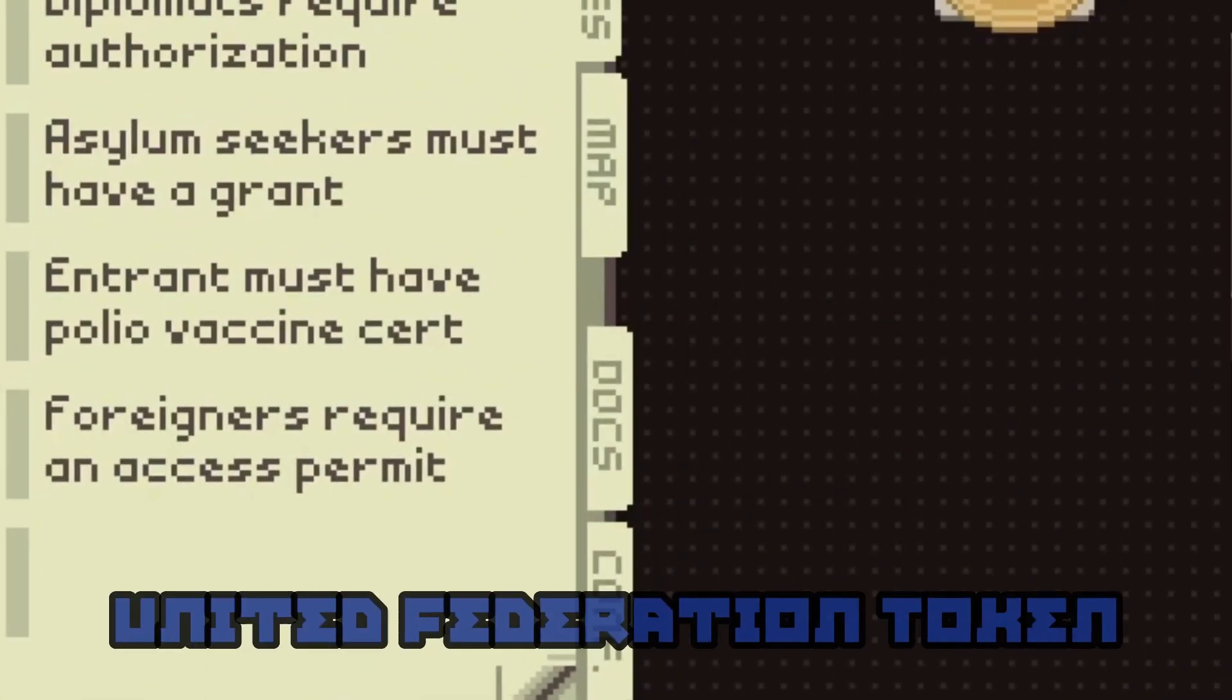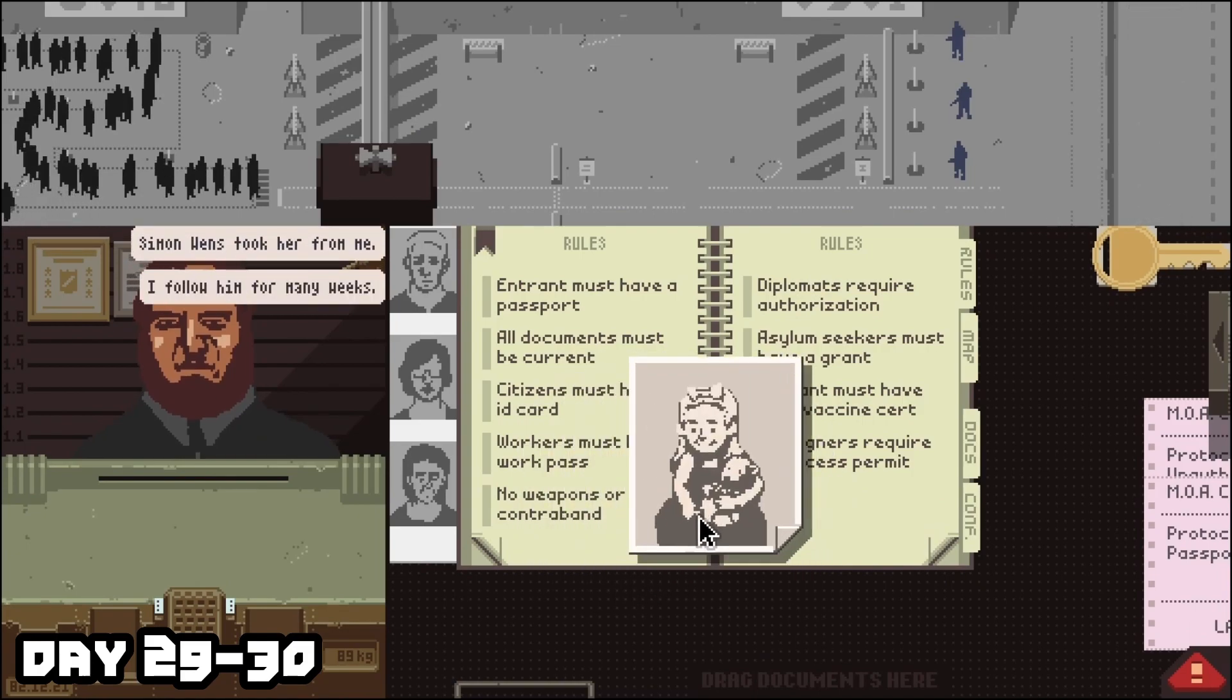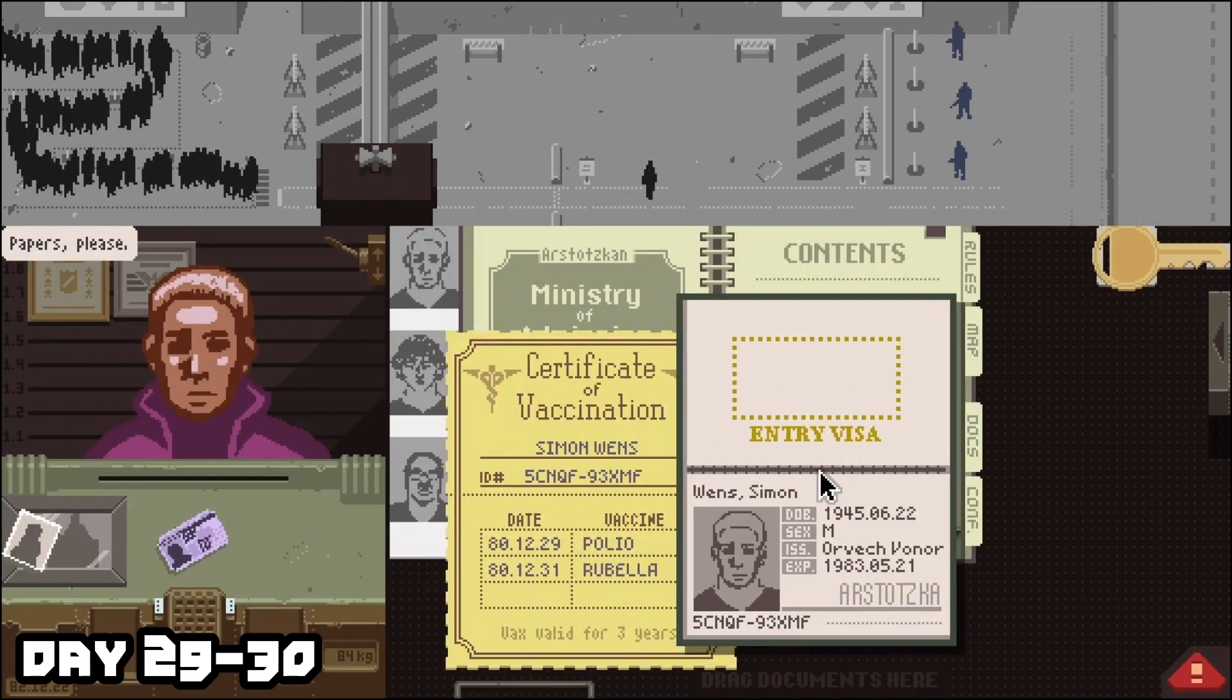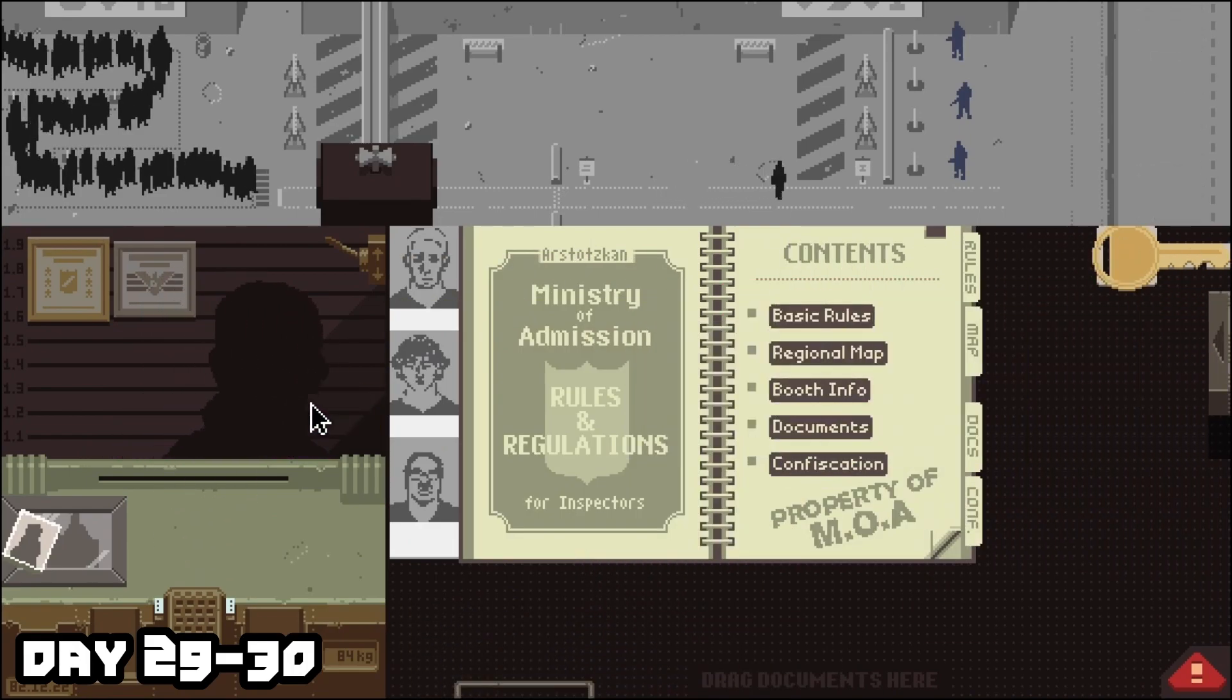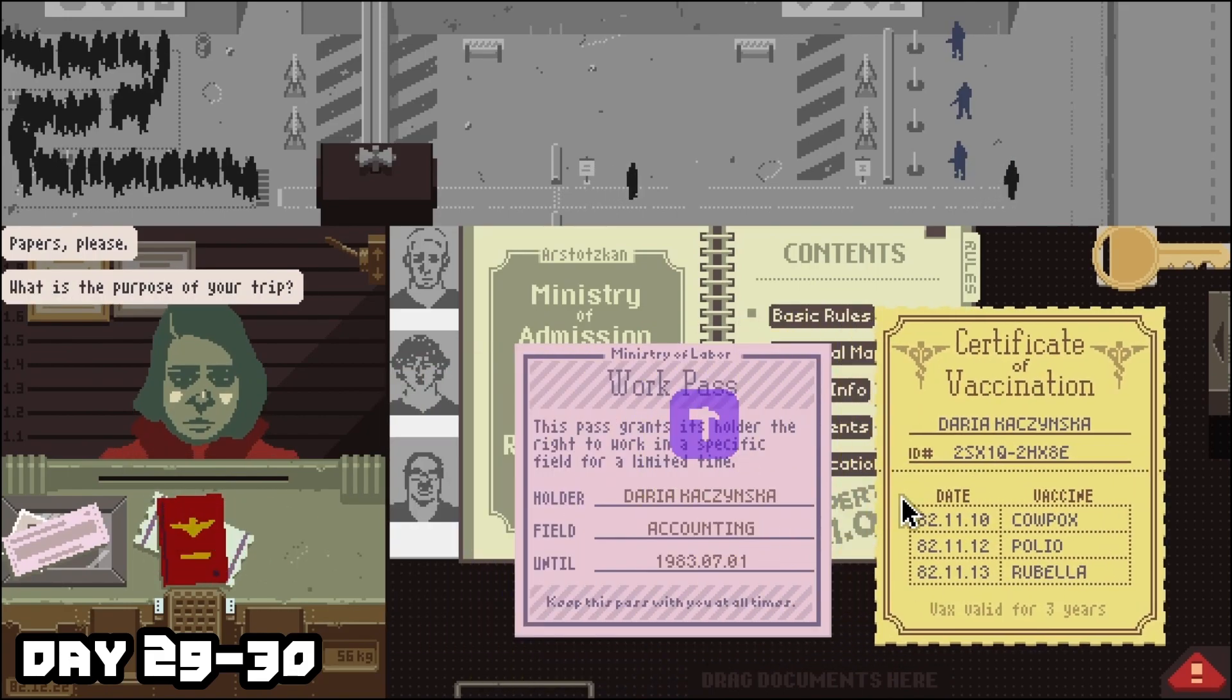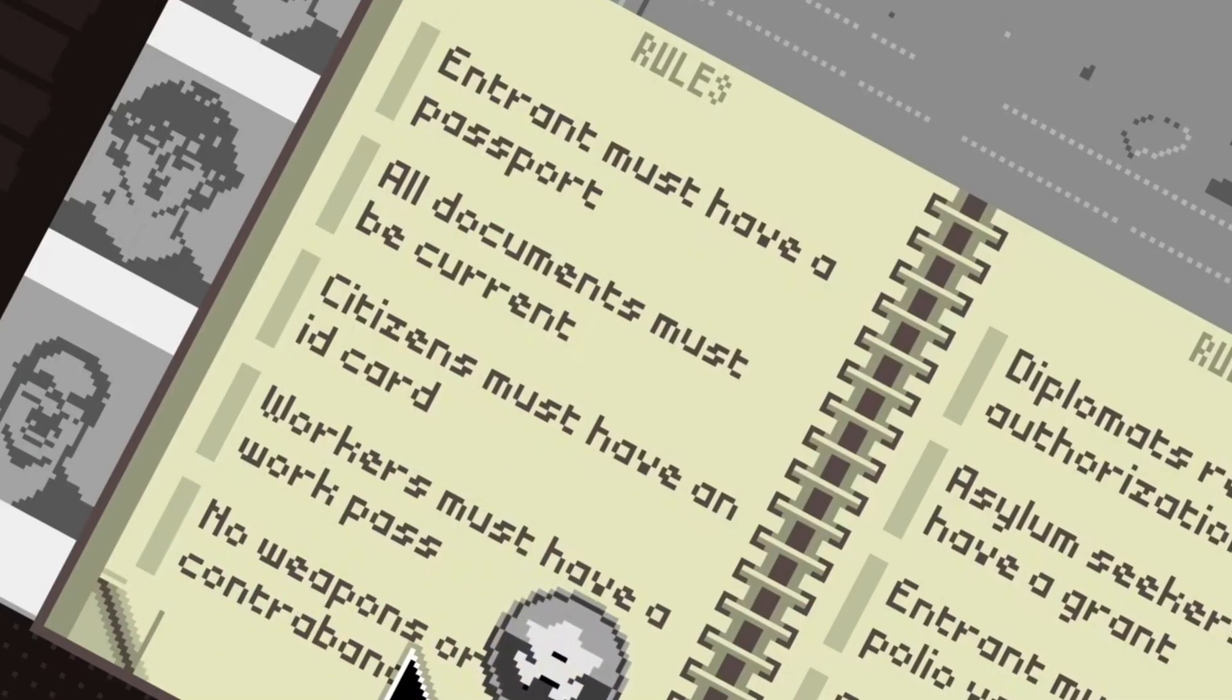The final token is the United Federation token. On day twenty-nine, a man will give you a photo of his daughter and ask you to confiscate Simon Wenz's passport, but allow him entry. On day thirty, as Simon Wenz attempts to enter as the third entrant, you've got to do as instructed. So make sure to steal his passport, but let him through. Make sure not to detain him or arrest him. Doing this task will result in a citation, but pretty much all these tokens result in a citation except for a couple of them. When the man returns later that day, you need to make sure to give him Wenz's passport and receive the token. And that's all the tokens!